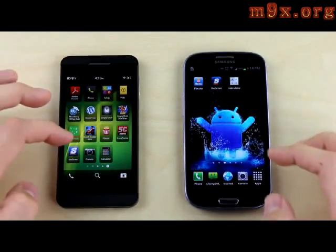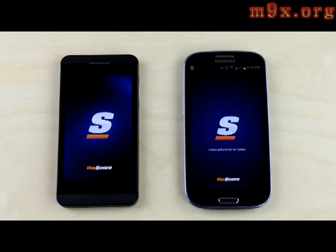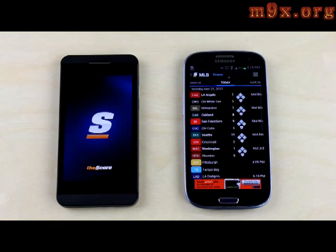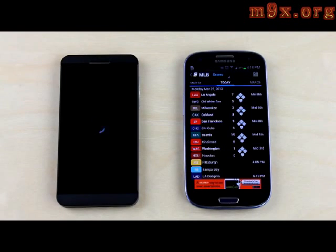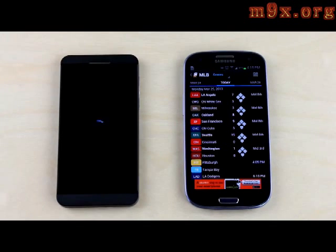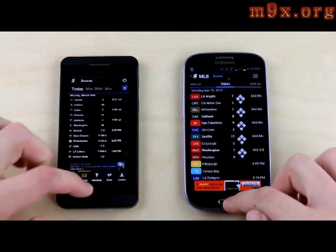The next app is Score Mobile — we'll tap them at the same time. The S3 is just about done and we're still waiting on the Z10. BlackBerry actually did release a software update which is supposed to help with third-party app performance, and unfortunately I haven't yet received that update on my Z10, so that's something to keep in mind. I actually fast-forwarded the last 13 seconds because it's taking forever to load.